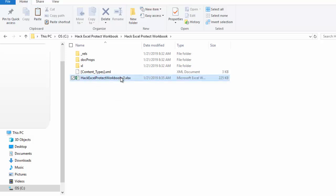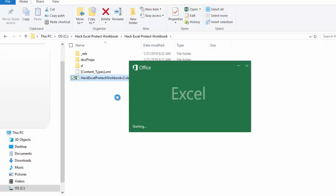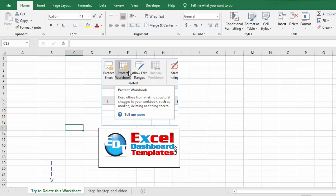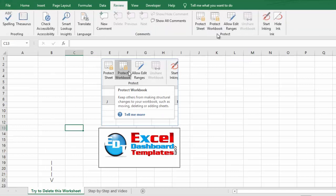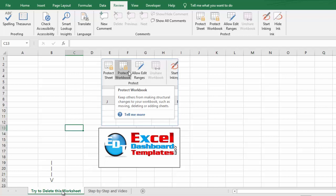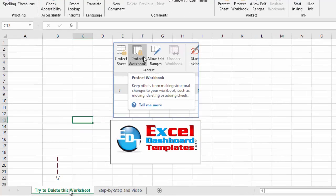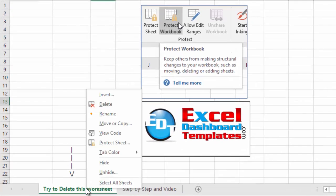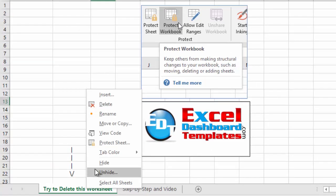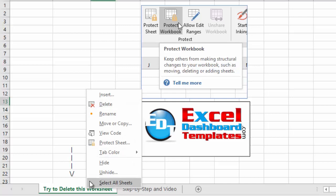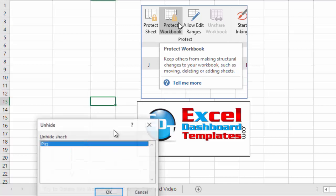And so we now have a Microsoft Excel Workbook file, Version 2, that's been hacked. If I open up this file, you will notice that if I go to my Review tab, the Workbook is no longer highlighted. If I come down to the bottom tab area and I right-click, I can unhide folders, I can delete folders, I can do it all.